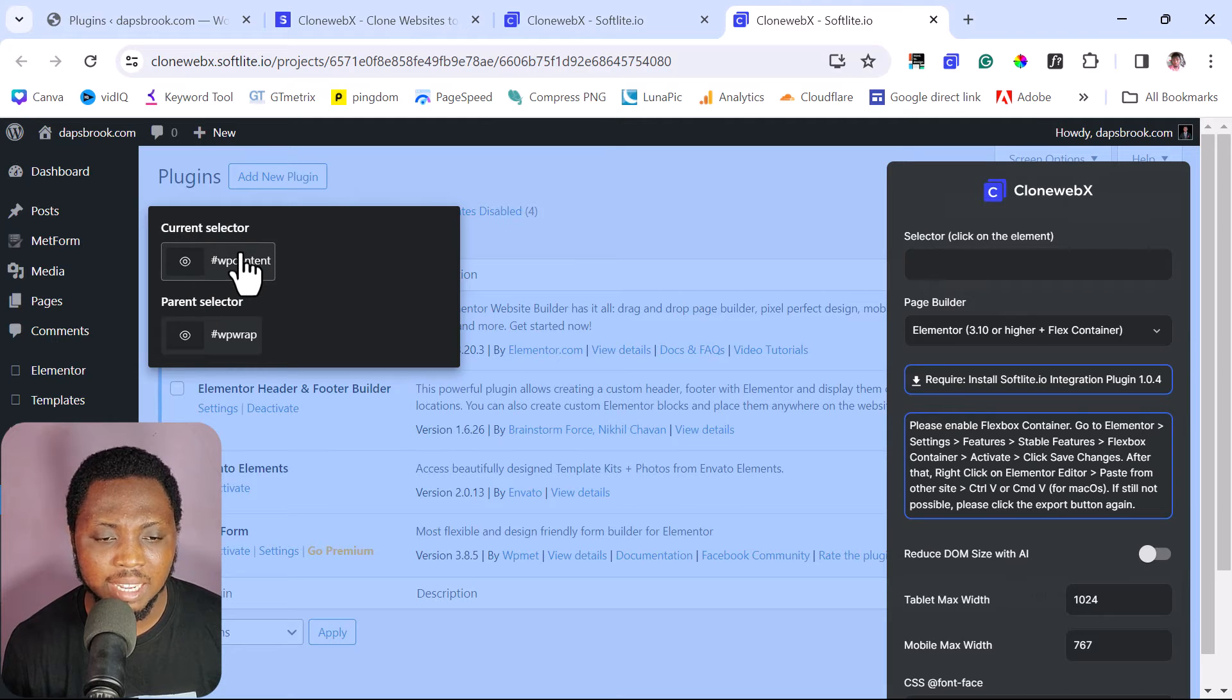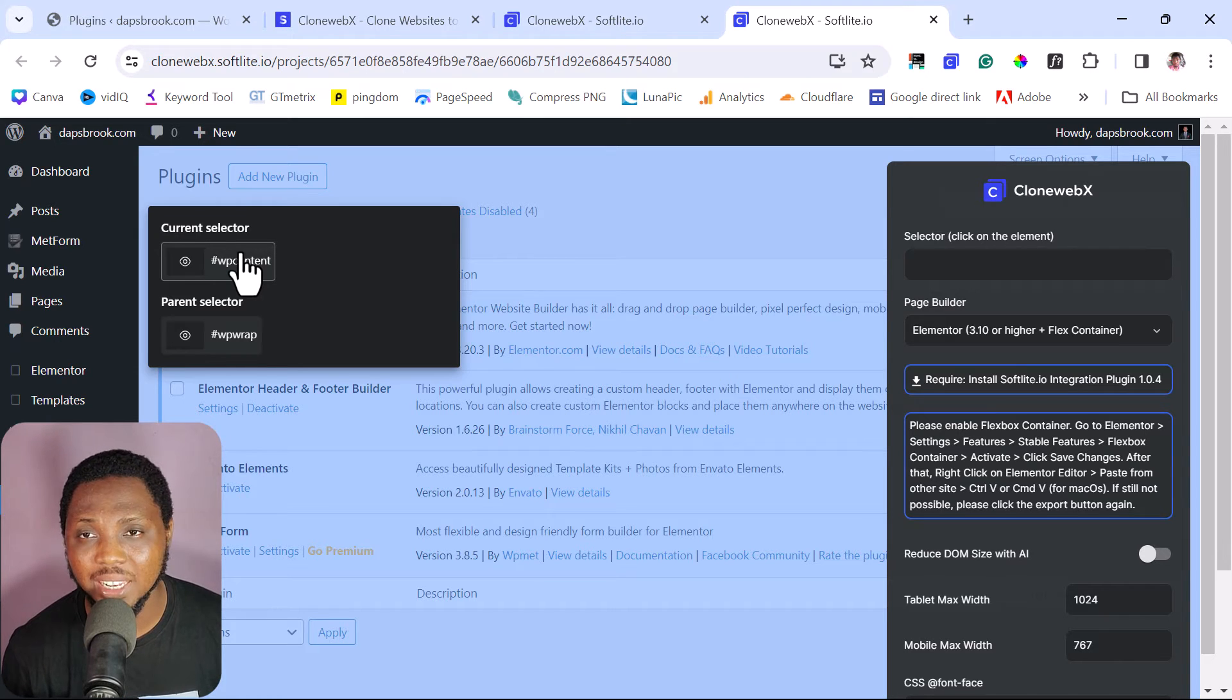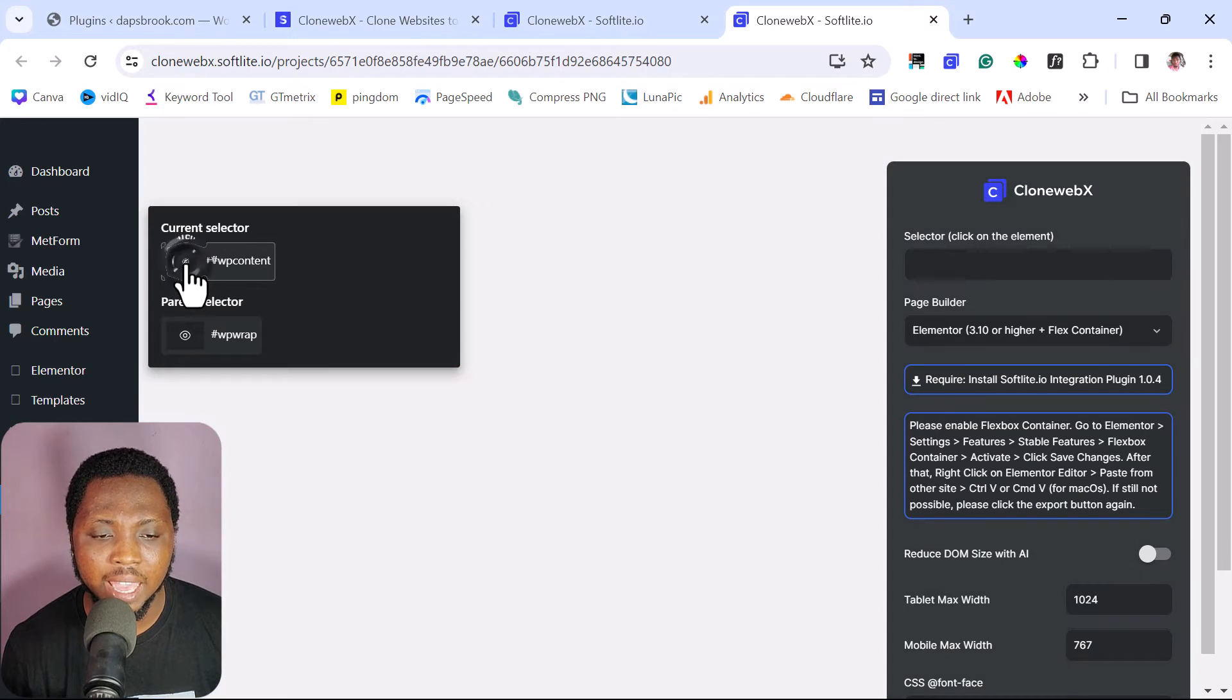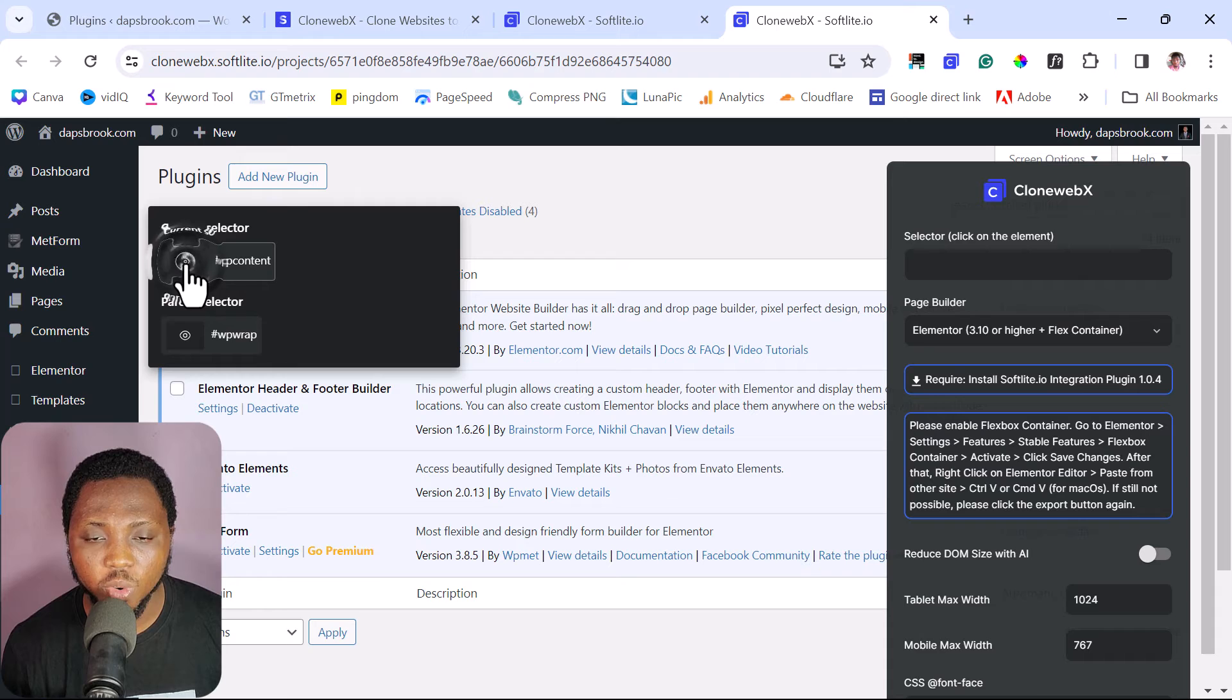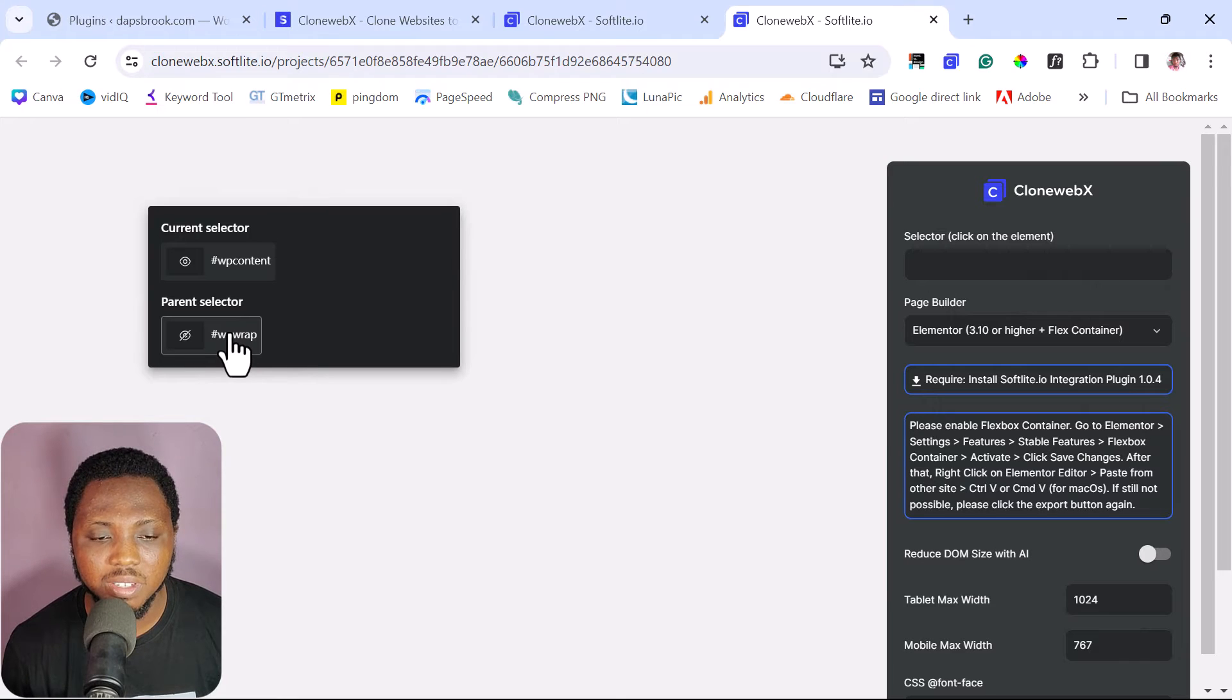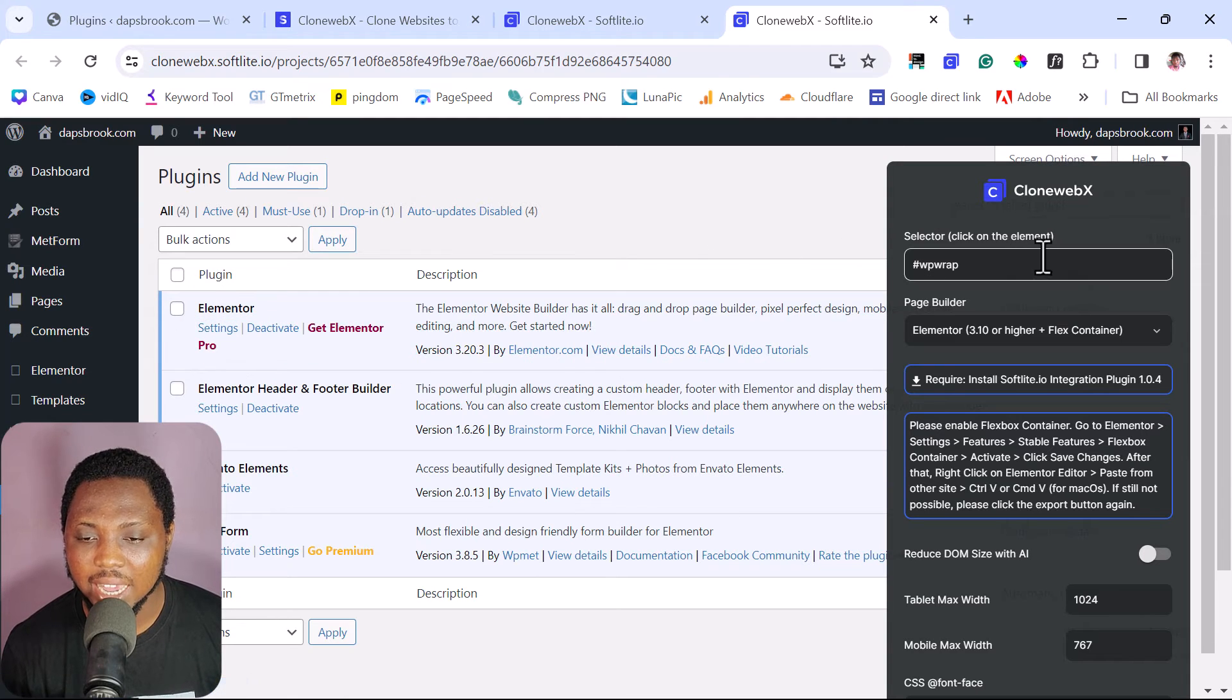select either the current selector or the parent selector. The current selector is whatever you have highlighted. And the parent selector usually is the entire page. So how you can figure that out is by you clicking on this icon here. So it takes out whatever you have selected. So that is exactly what is going to get cloned. So if I toggle this back, everything comes back on. And then let's come back to Parent Selector. Let's click this. So you see it takes everything out. So this means this is the code for the element to copy the entire page. So I'm going to select this.